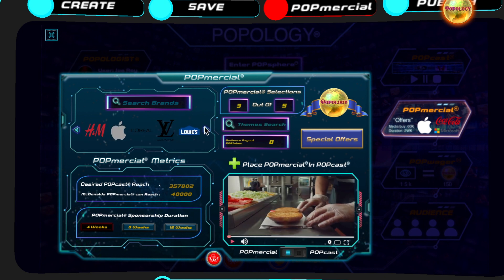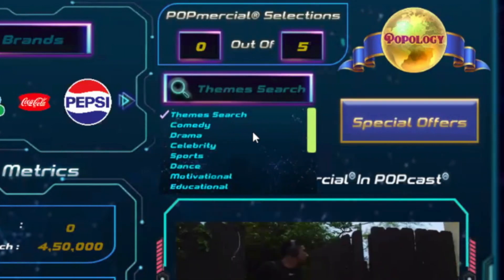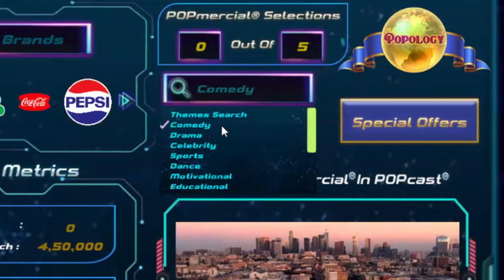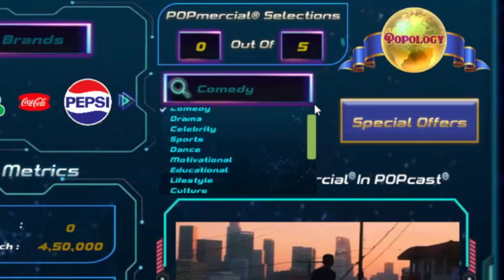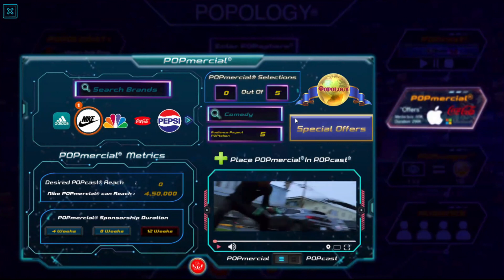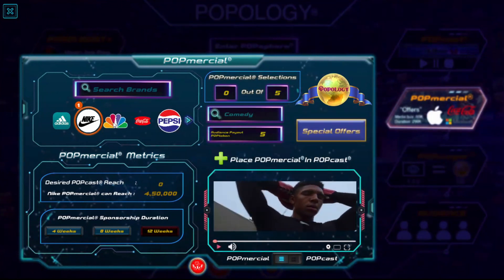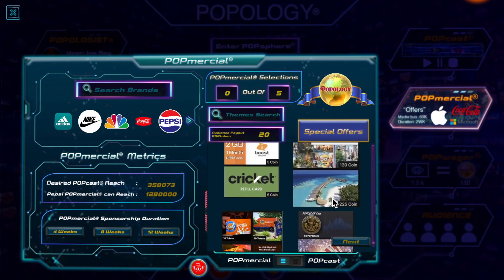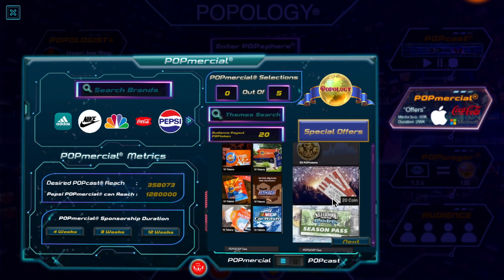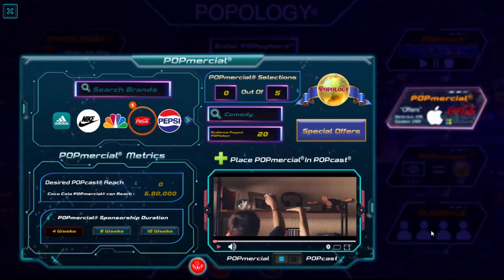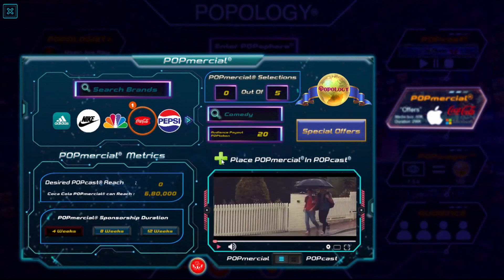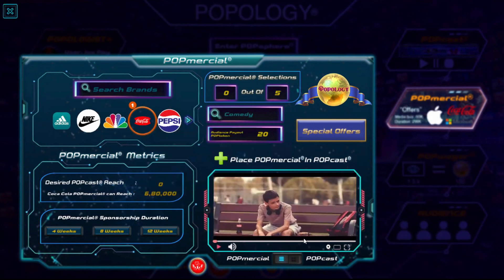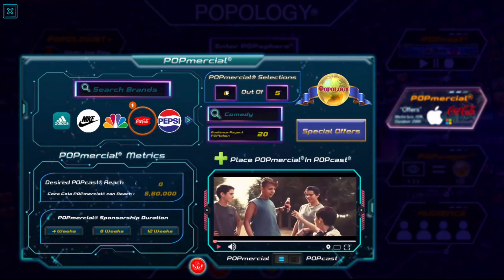Search for Popmercials in various themes: from comedy, sports, drama, educational, celebrity, dance, motivational — select from themes, you name it. Each Popmercial has its own media vibe. Also included are special offers from each brand. Select a new brand and new spots run through. Watch commercials and get paid. Place the Popmercial in the Popcast by hitting the plus button. Place the commercial and your audience gets paid.